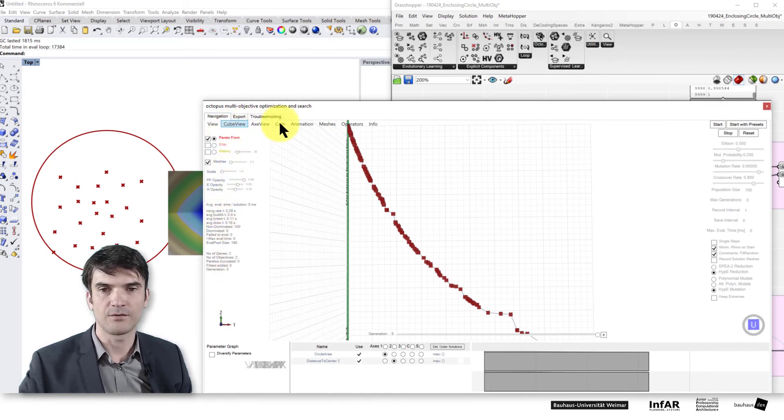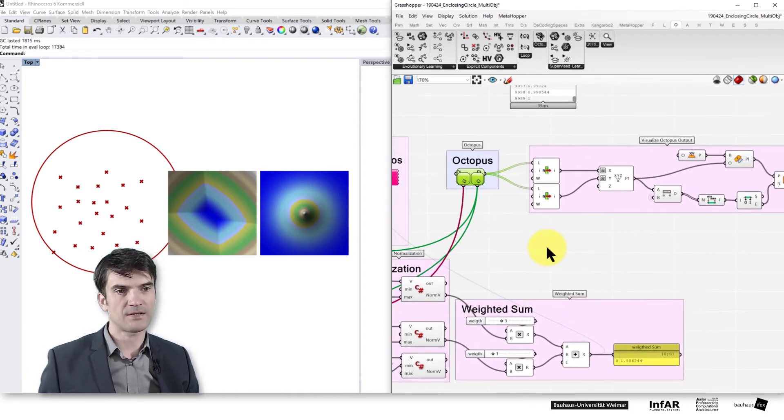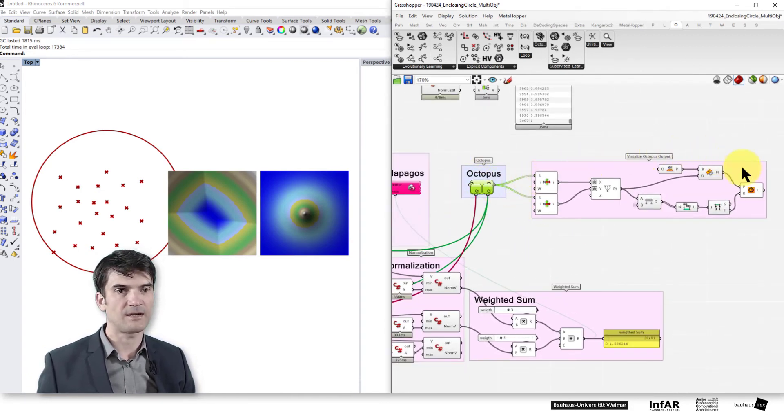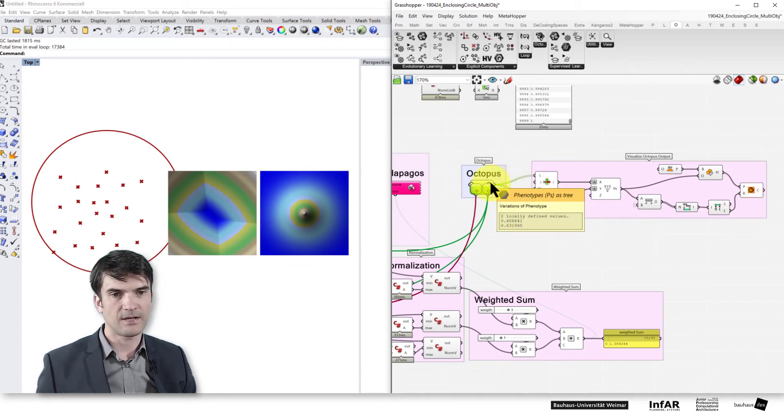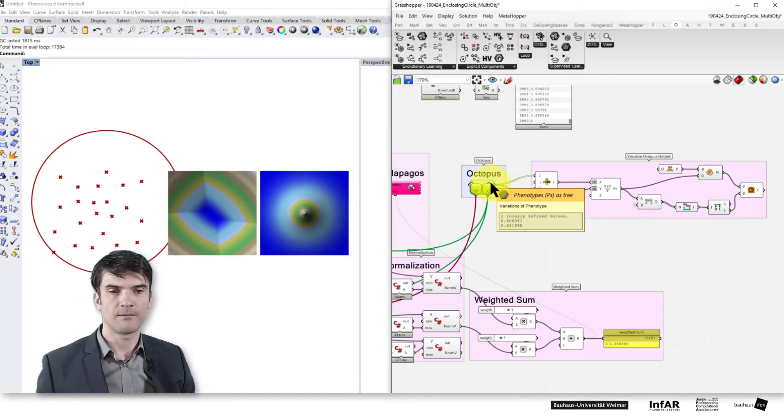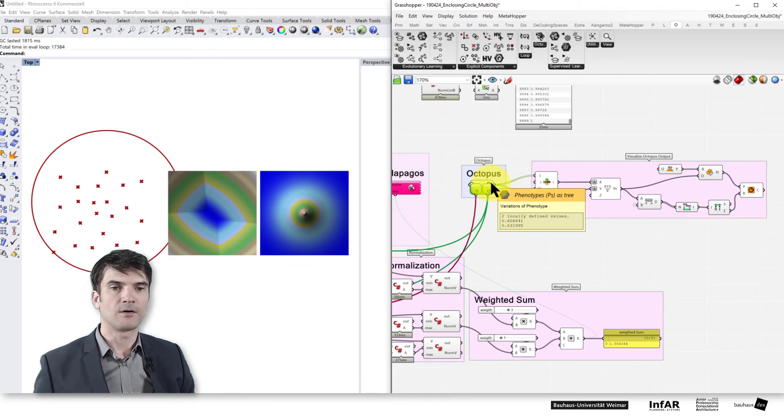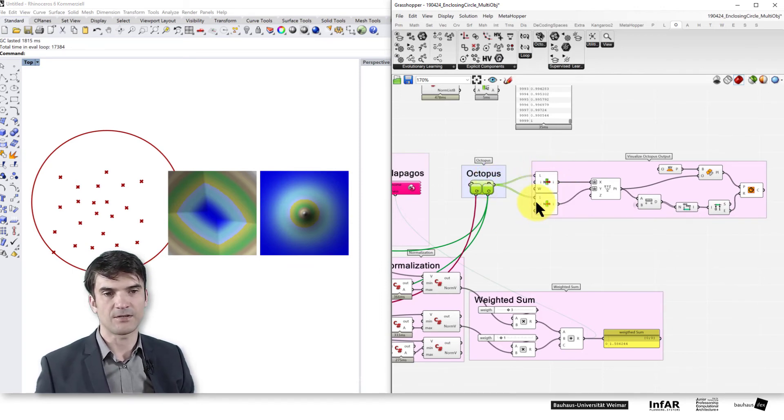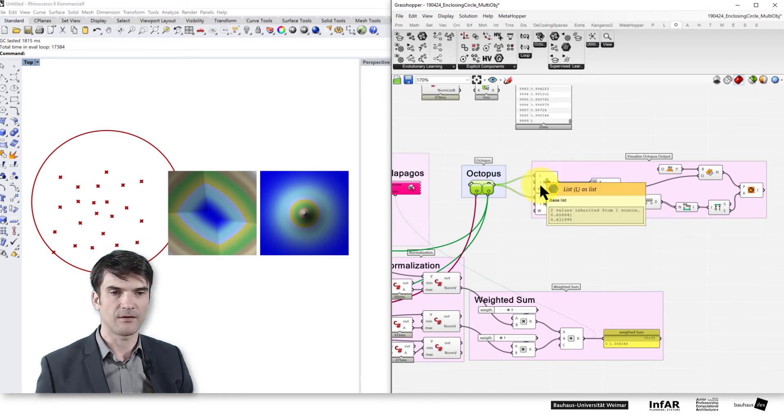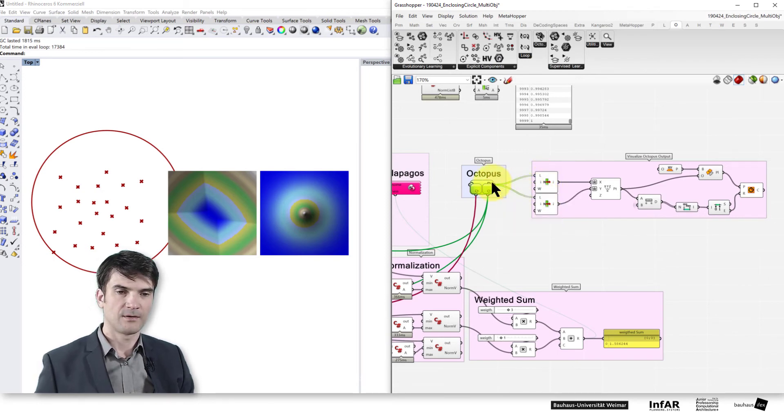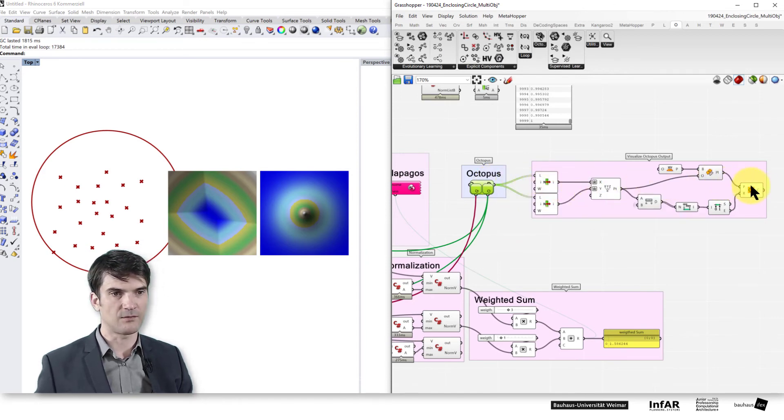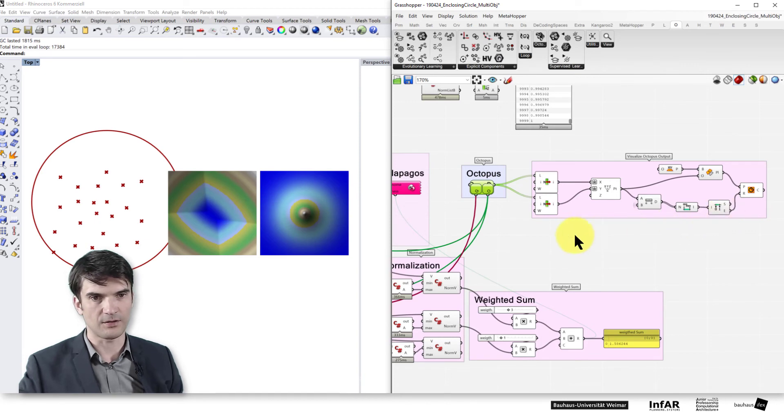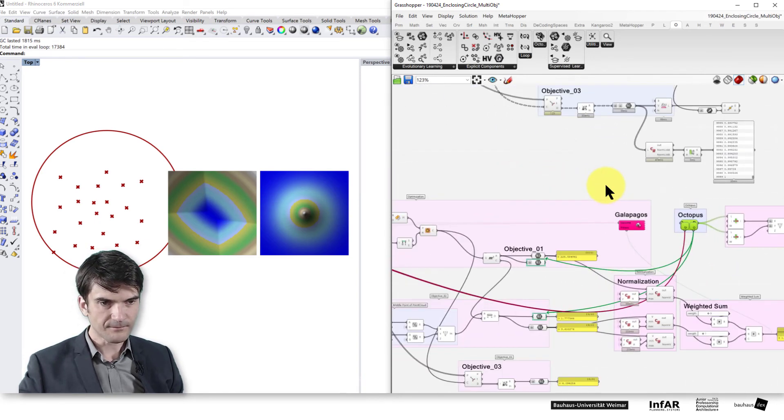You can also explore here different options. In order to visualize the selected variant, I added here this part which basically takes out the phenotype. So these are the solution space parameters or the design space parameters. And these are the x and y coordinates of our center point. So what we do is just to take out the coordinates x and y, the first and the second entry in the list, and add it as x and y center point for our circle and just draw it in order to see what octopus is doing.